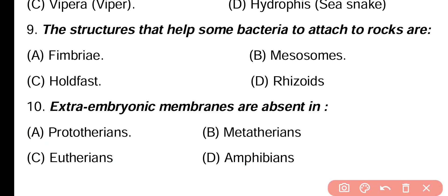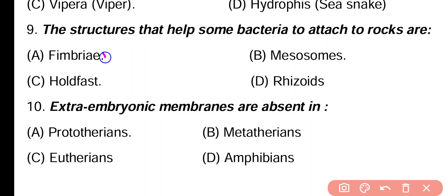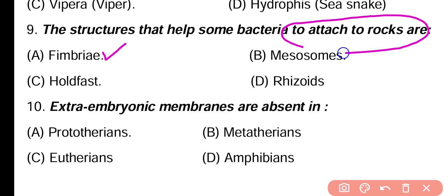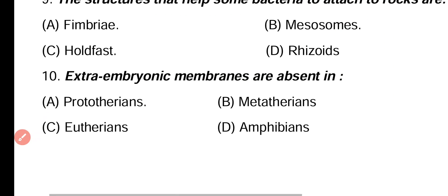Question 9. The structures that help some bacteria to attach to rocks are known as: fimbriae, mesosome, holdfast, rhizoids. Correct answer is option A. Fimbriae are the special structures in bacteria that help them to attach to different surfaces and rocks.